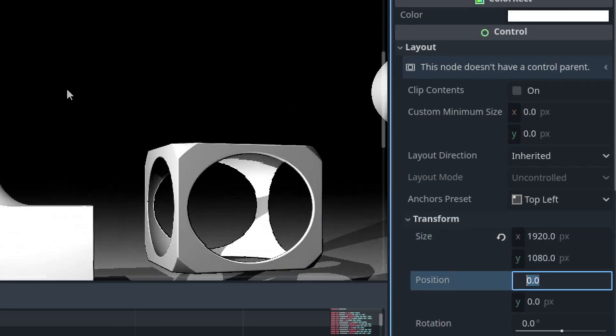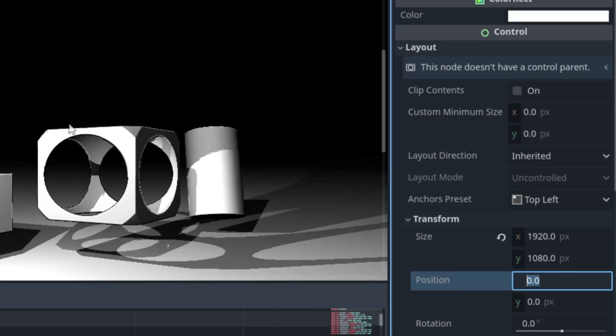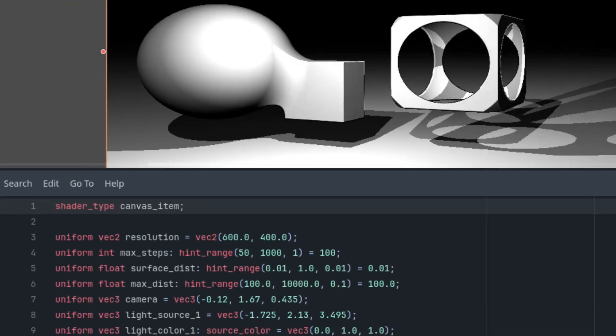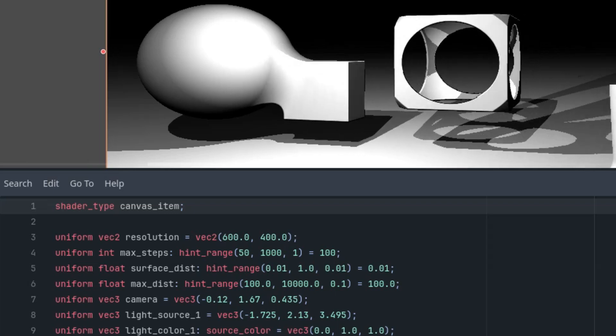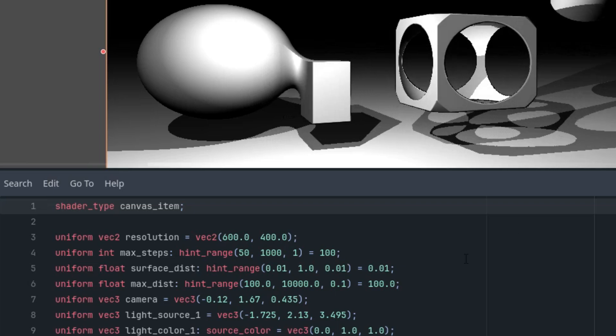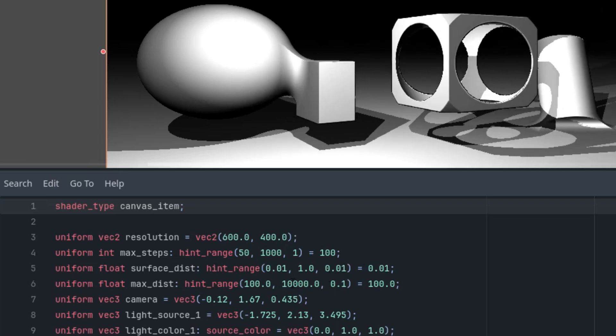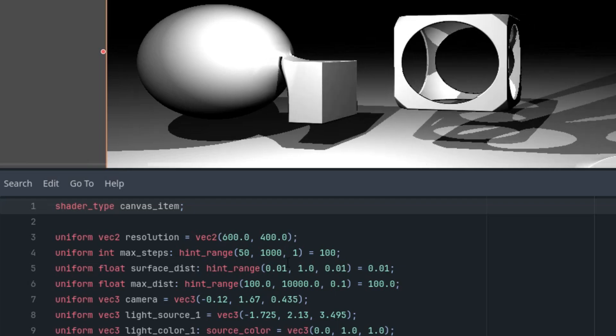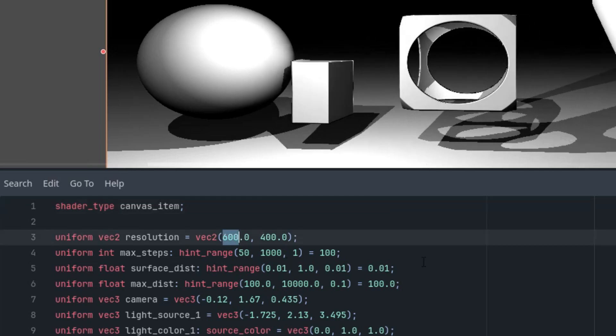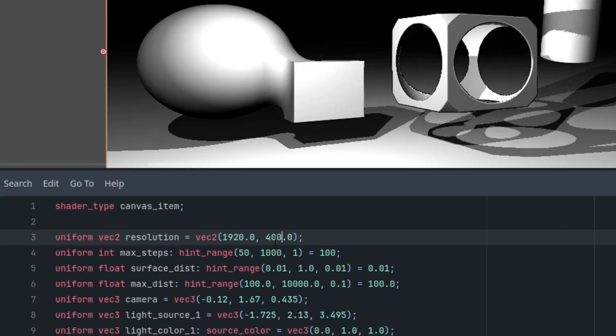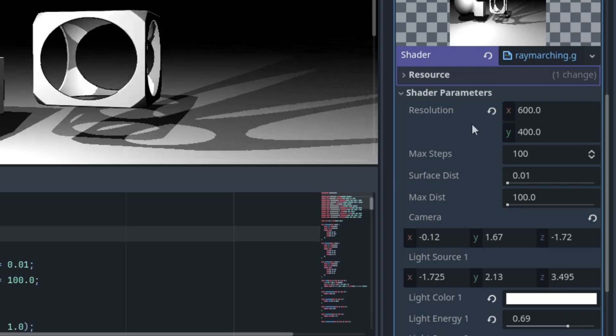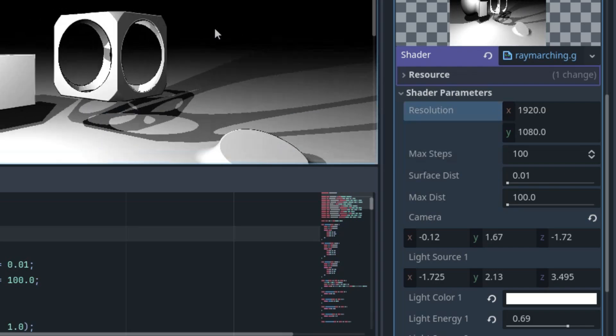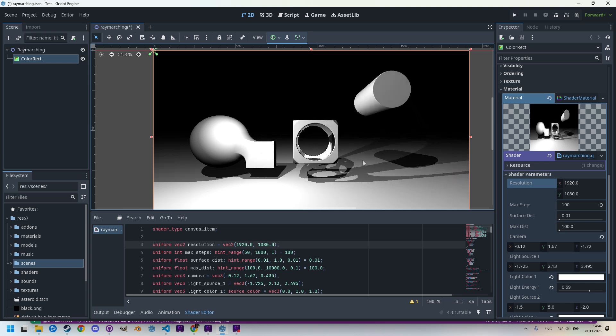We also need to adjust the value of the resolution parameter to ensure the correct aspect ratio calculation. This could be done in the Inspector, but I think it's safer to also update the default values in the shader code, so it would be 1920 and 1080. Save, and reset to default values, and we are ready.